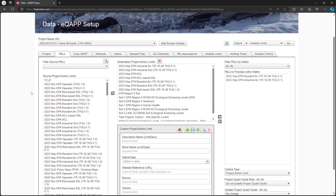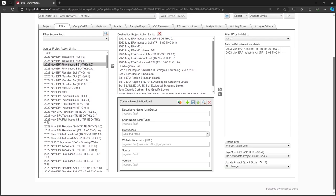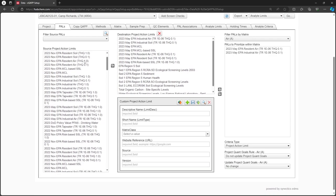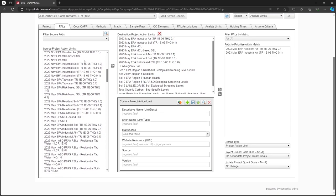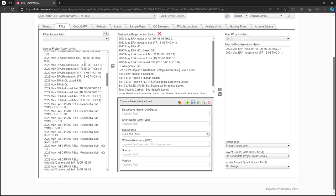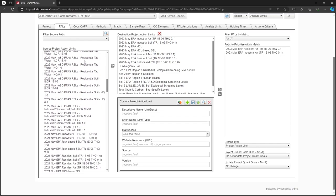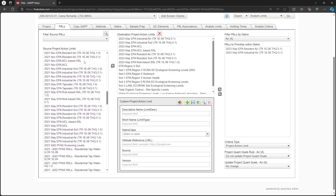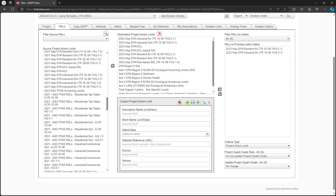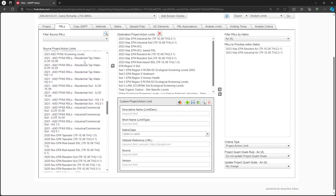The left-hand column displays PALS that you can copy into your project. The latest versions of the EPA regional screening levels are available, in addition to other screening levels approved by the EMCX.